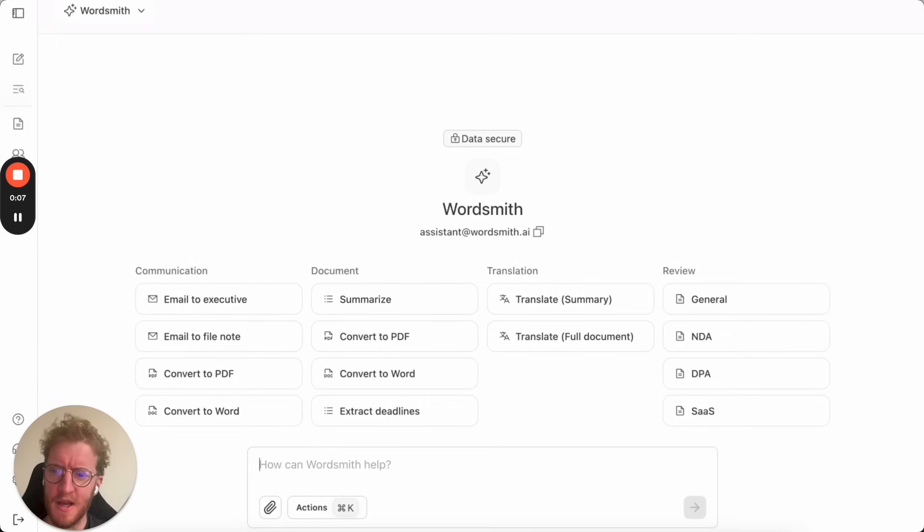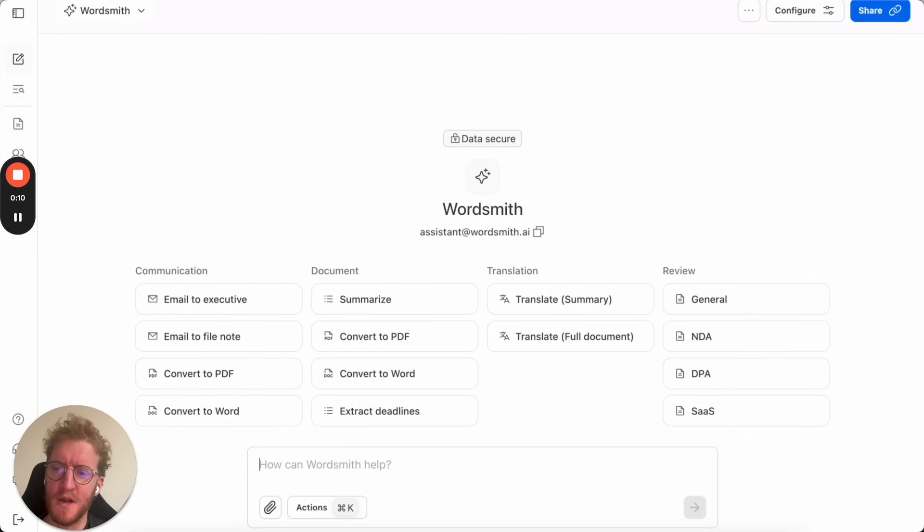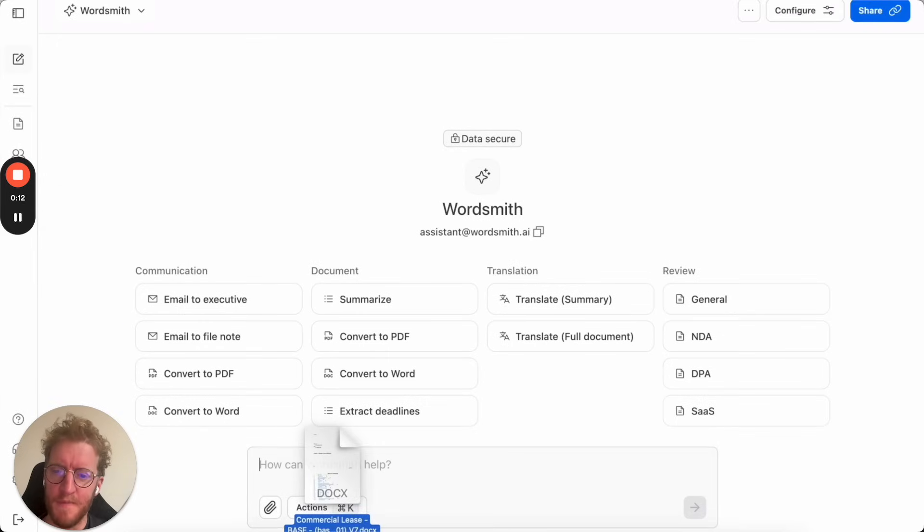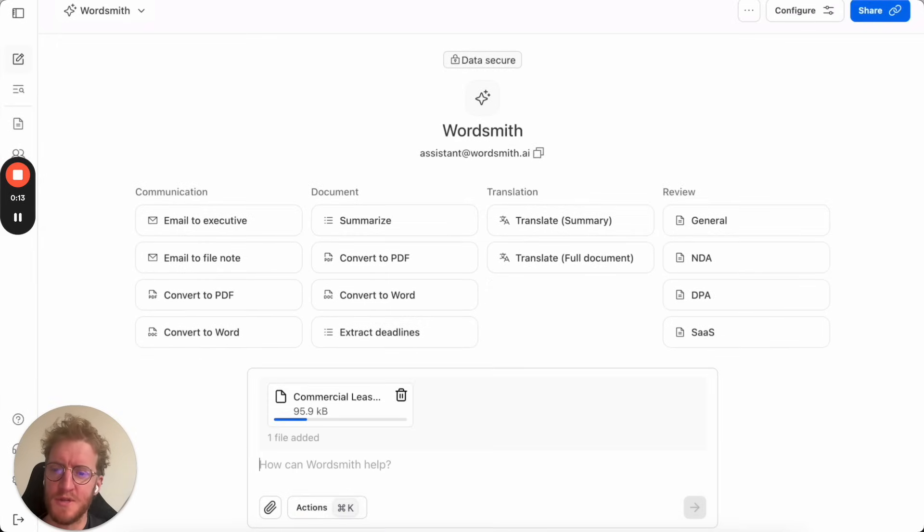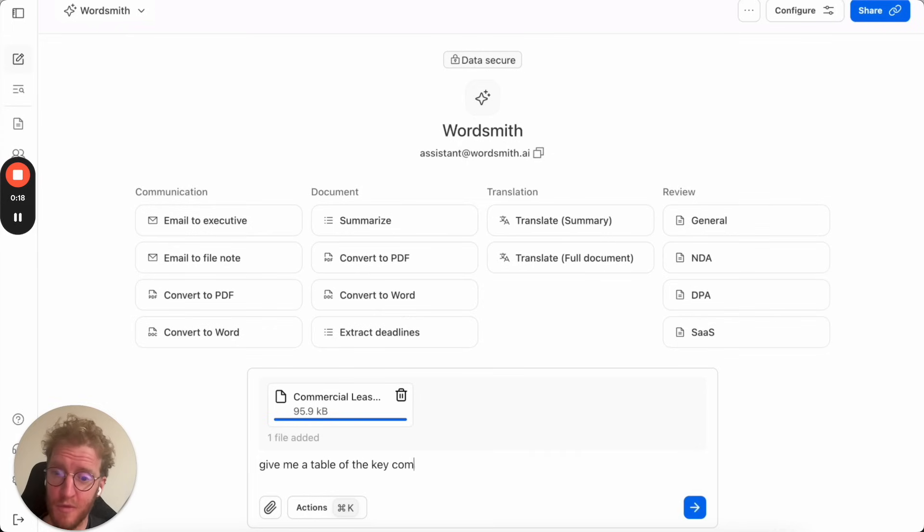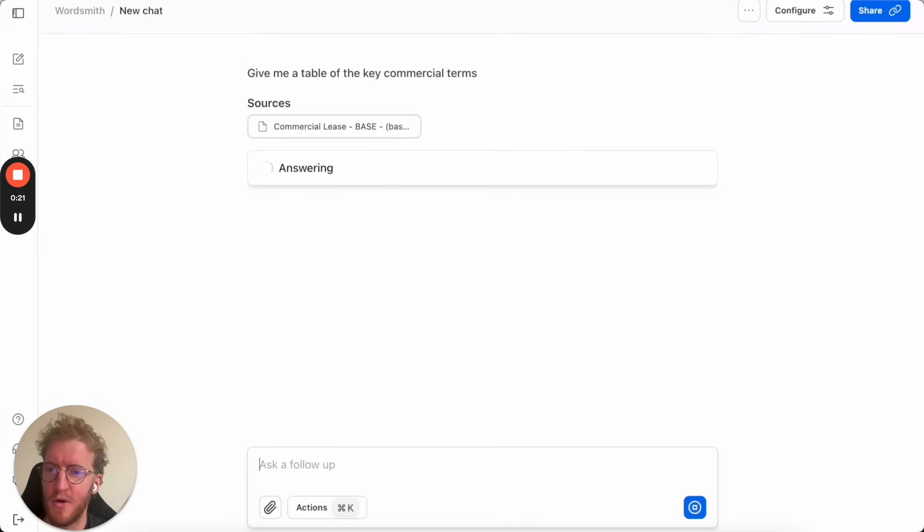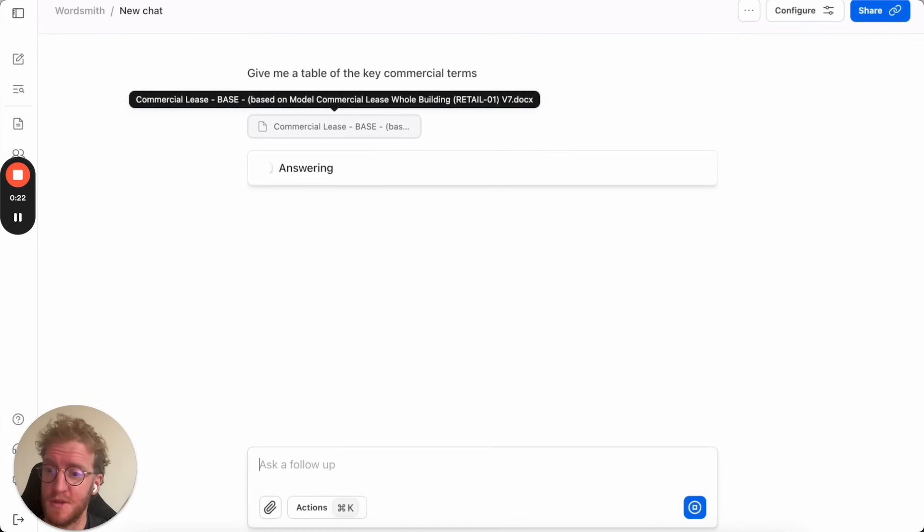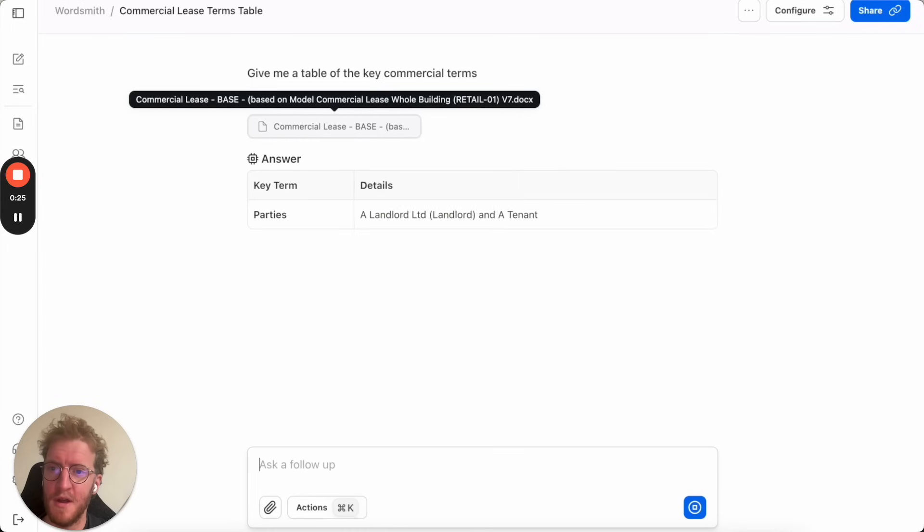So let's start by logging in. Here we're going to take a commercial lease and we're going to drop it in and ask Wordsmith to just do something simple and review some of the commercial terms and put them into a table format. You can type in whatever you would like or you can click on some of the suggested directions that we put above it.